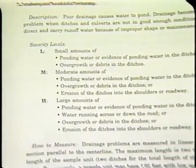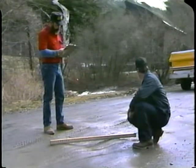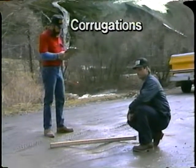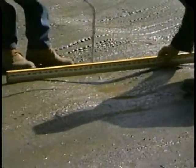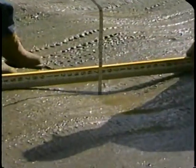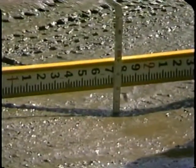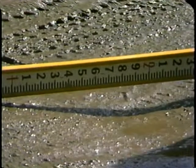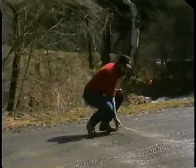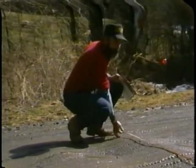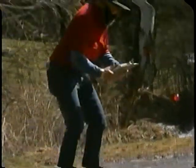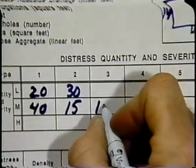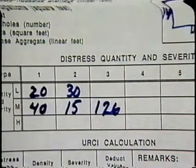Number three on the inspection sheet is corrugations, or washboarding. We measure these by putting a straight board across the top and measuring depth. Severity is indicated by the distance between the high and low points of the corrugations. Record the area in square feet at each level of severity. This sample has 126 square feet at the medium severity level.